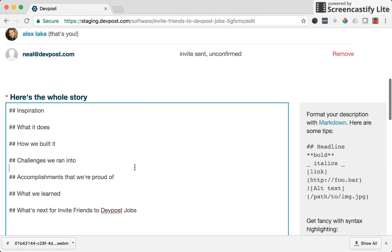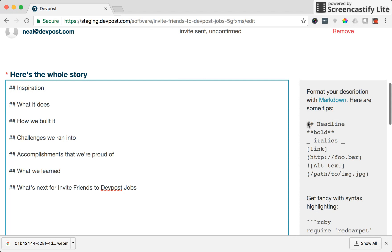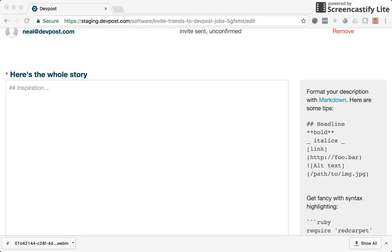Here's the whole story, where you can explain a little bit more about your project, what it does, how you built it, challenges you ran into. Really, the more details that you add here, the more information judges have to critique your project. We also allow you to format your description with markdown and we have some suggested markdown on the side that you can use.